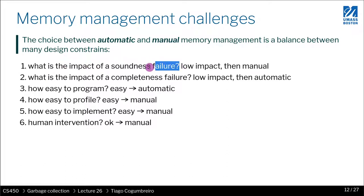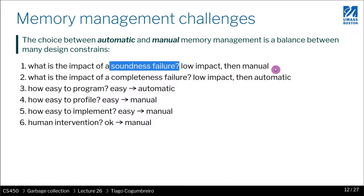If this is a low-stakes problem — not a critical program — maybe that's not a big deal. Maybe it's just something you can debug and the stakes are low. So then using manual memory management is perhaps fine.